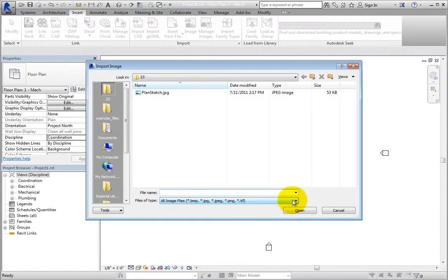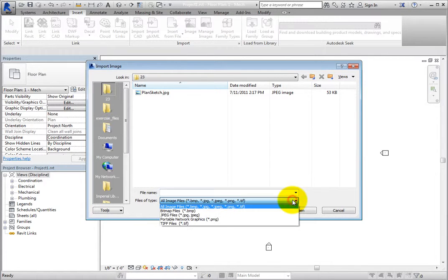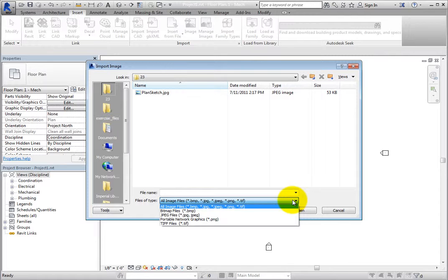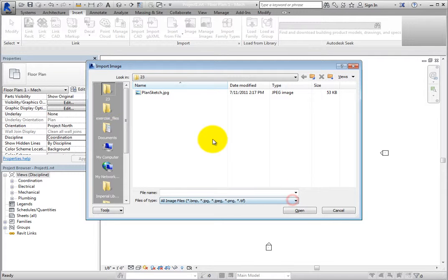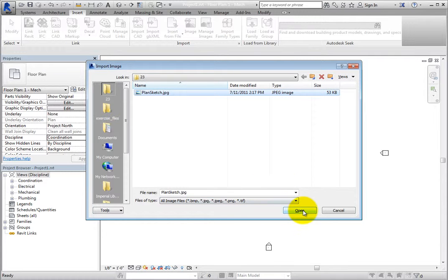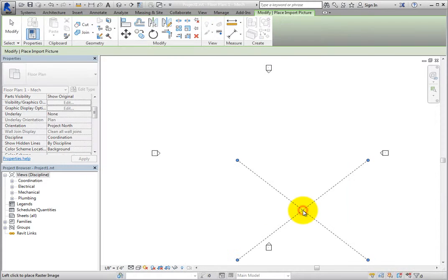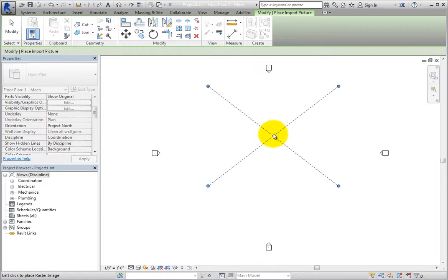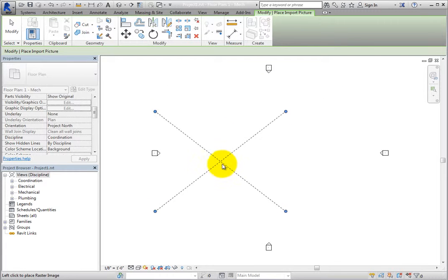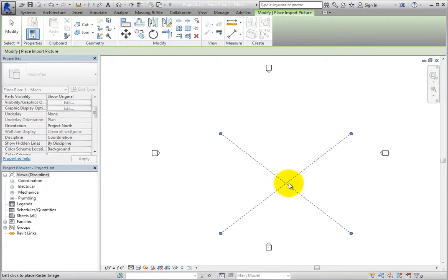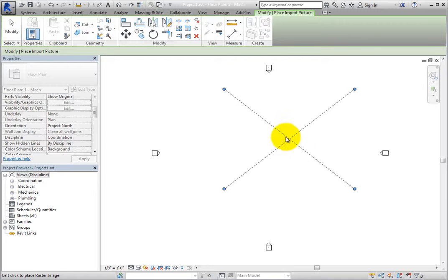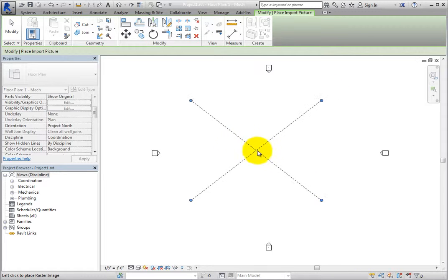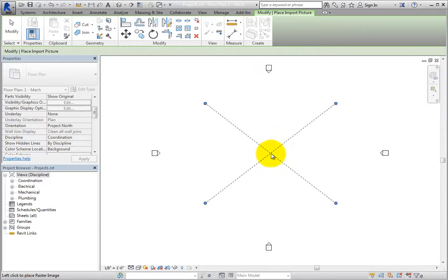Revit displays the Import Image dialog. As you can see in the Files of Type drop-down, Revit supports many popular image file types. Select PlanSketch.jpg and then click Open. The image is now attached to the cursor and appears as an X. Click to place the image in the center of the view.